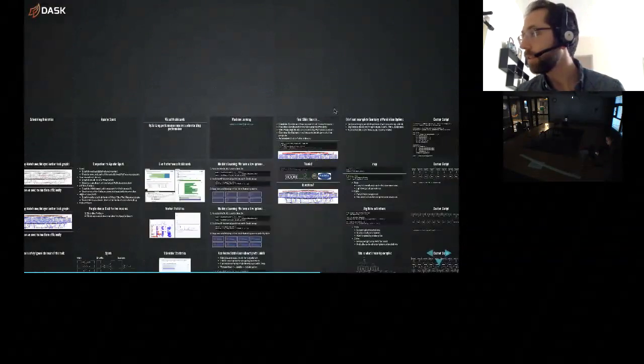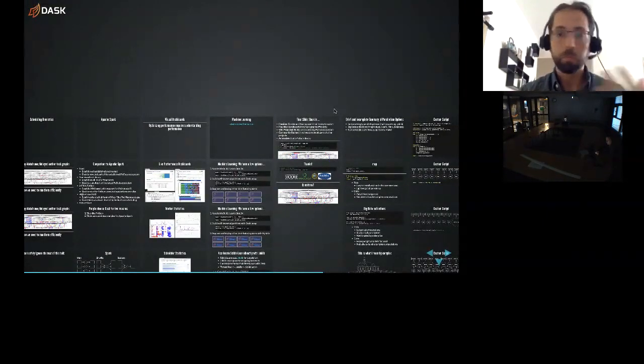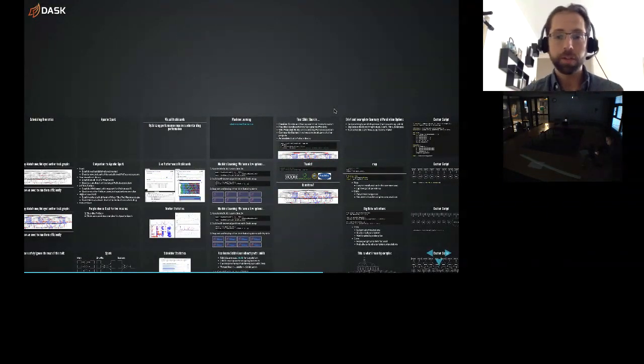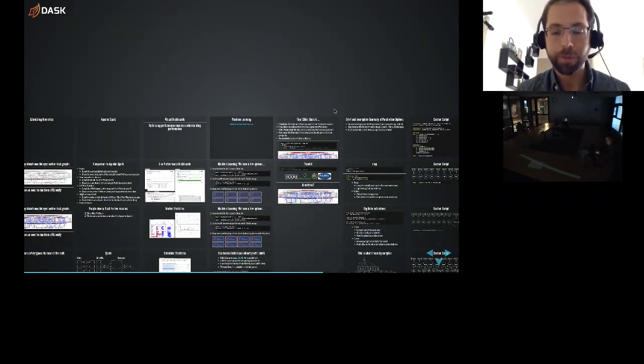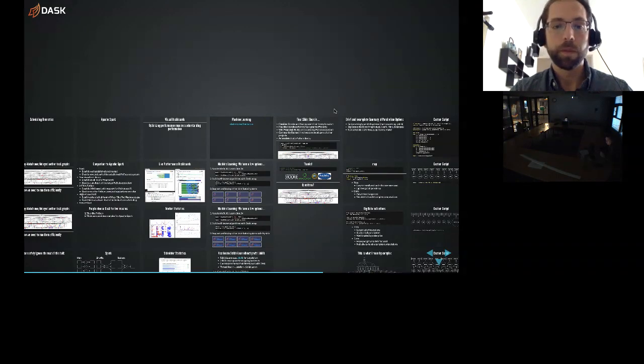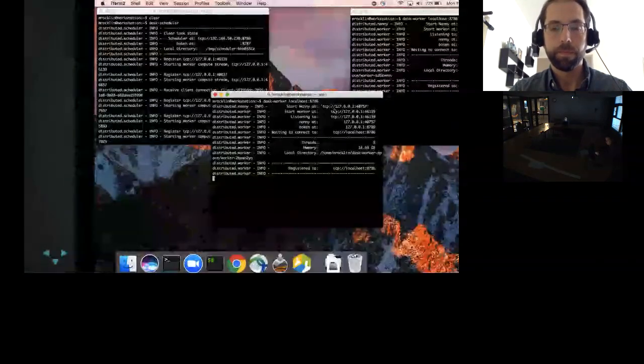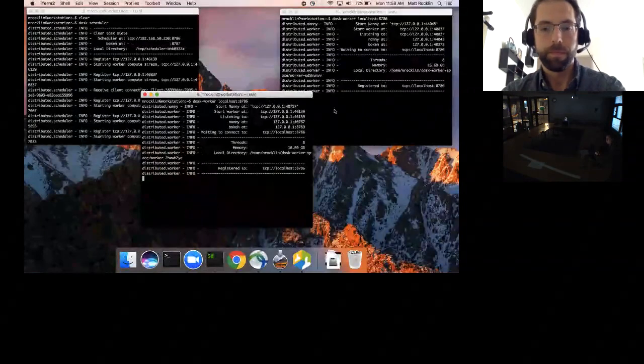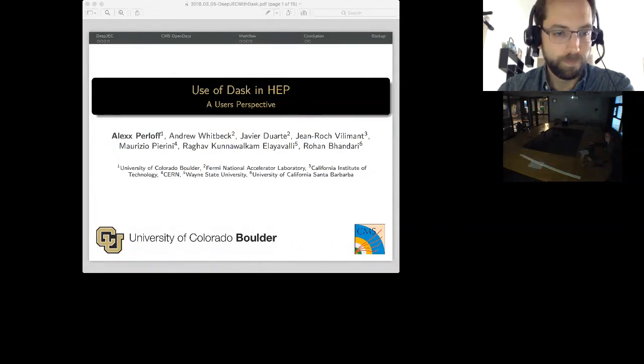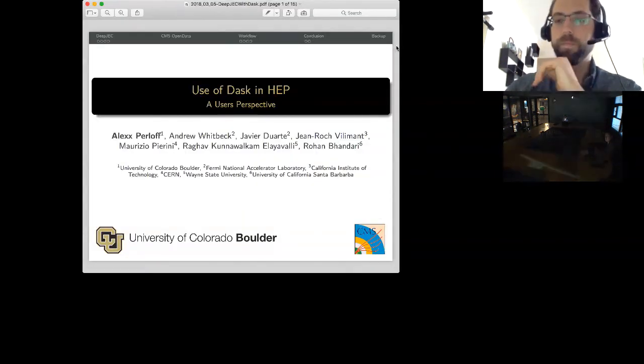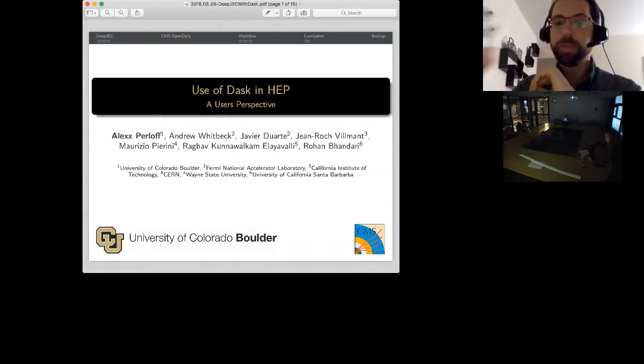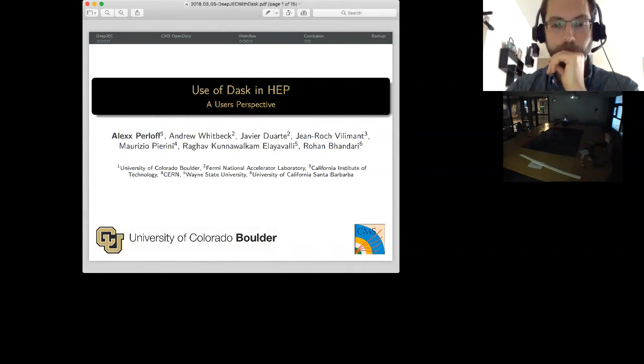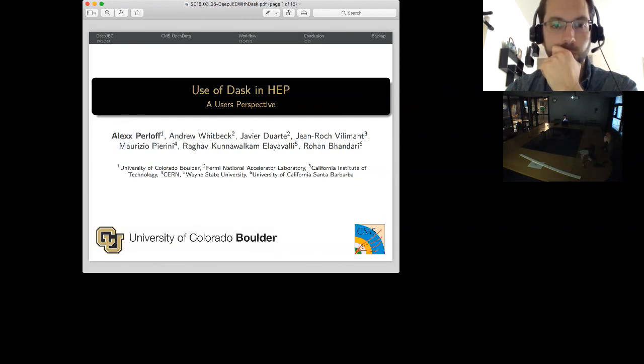That's sort of the high-level overview, and there's lots of things we can talk about. But maybe I will hand it over to Alex, who I think has done a little bit of work, and maybe we can hear about the things he ran into, the challenges and thoughts. I actually haven't talked to him yet, so I'm curious to hear what he has to say.